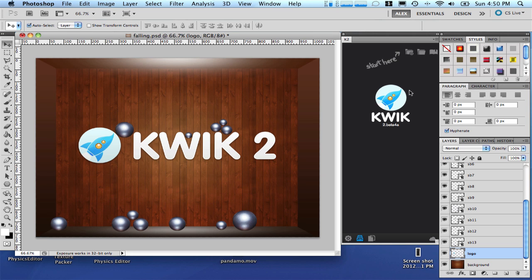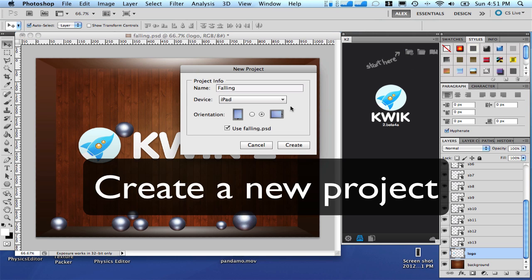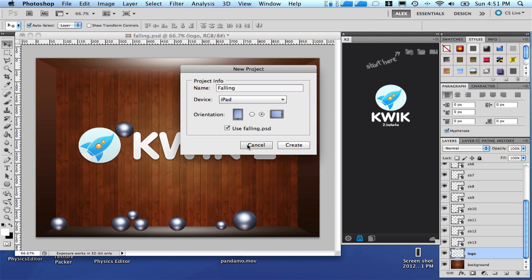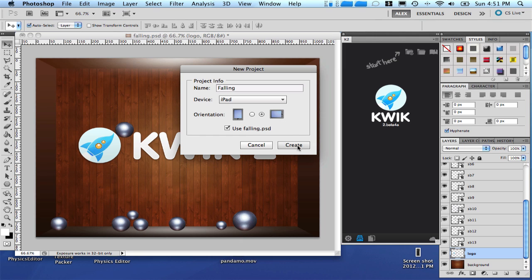Let's start to create a new project. Let's name it Falling and set it to iPad as the main device. I am going to set this current document which is the Falling PSD and I will keep the orientation in landscape.